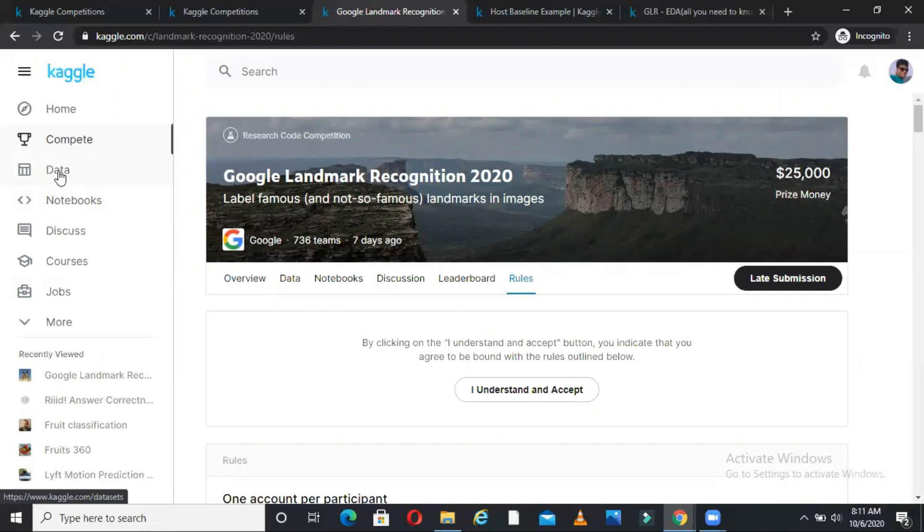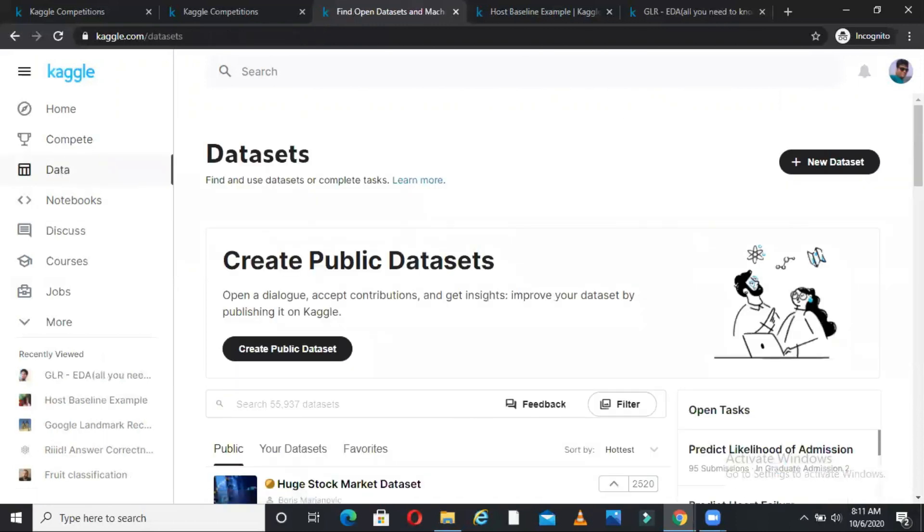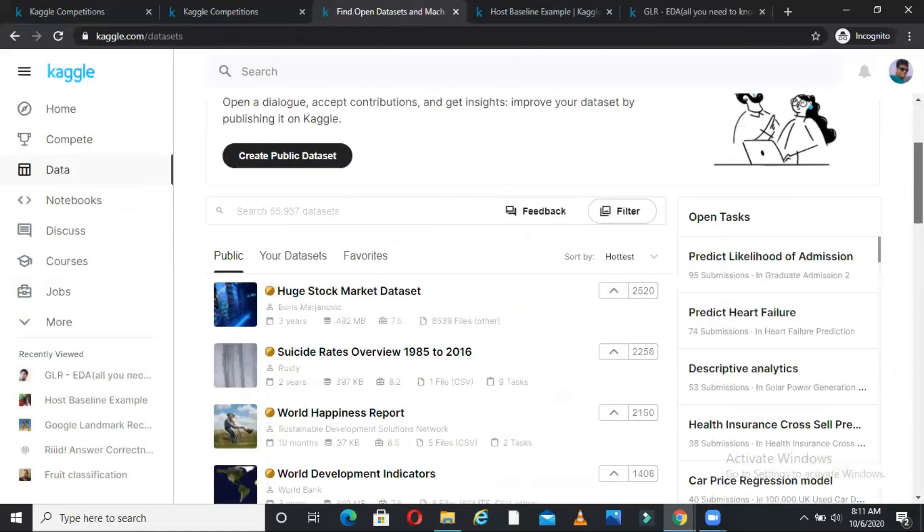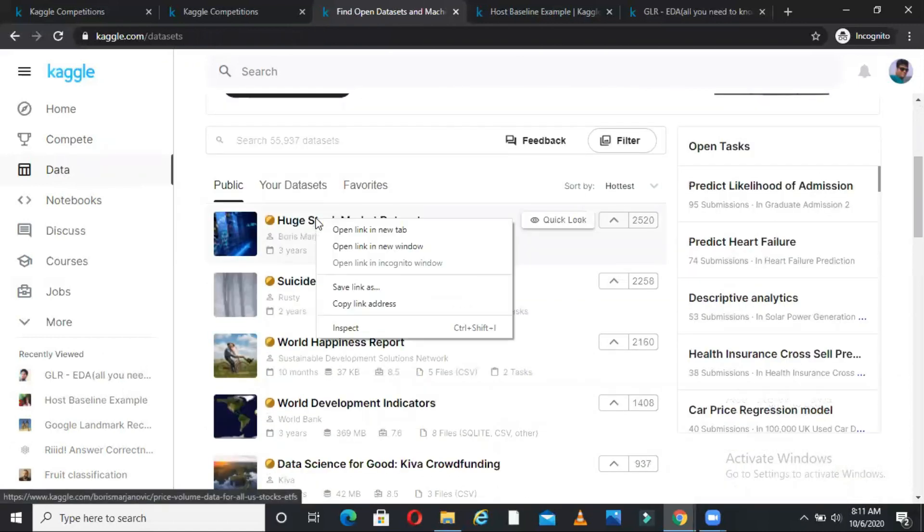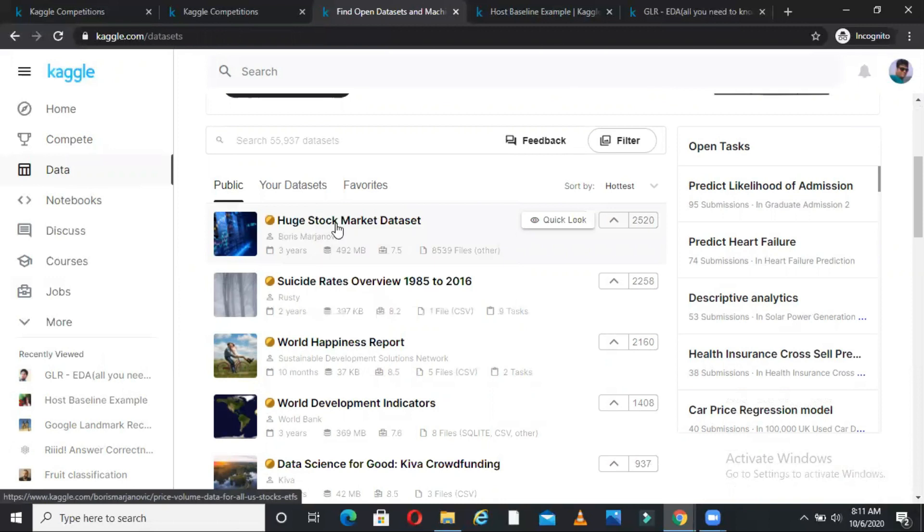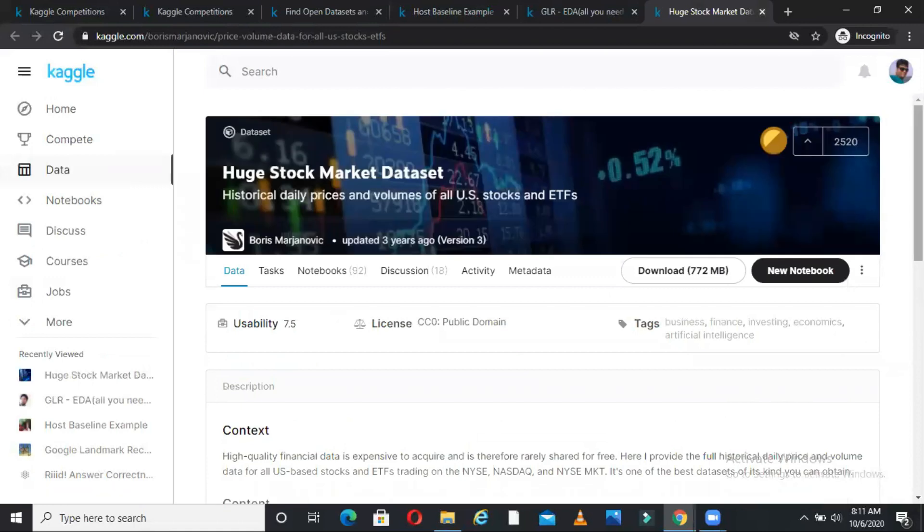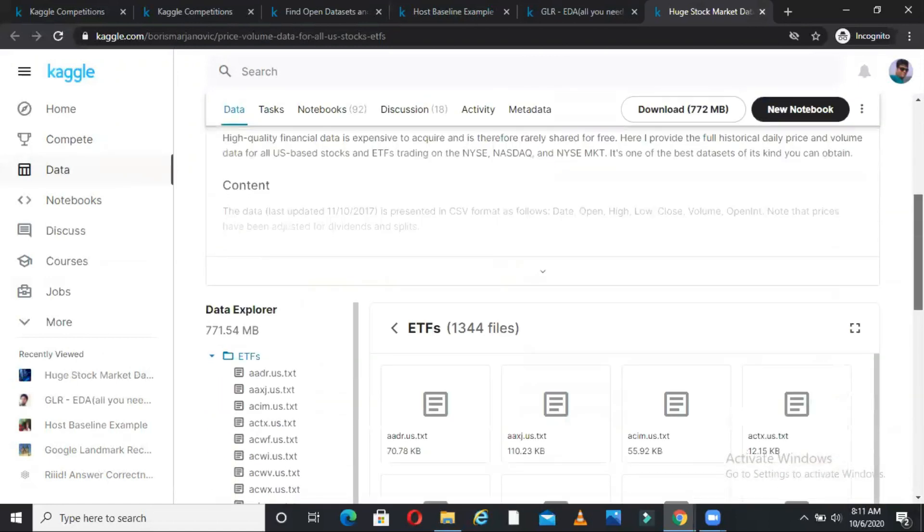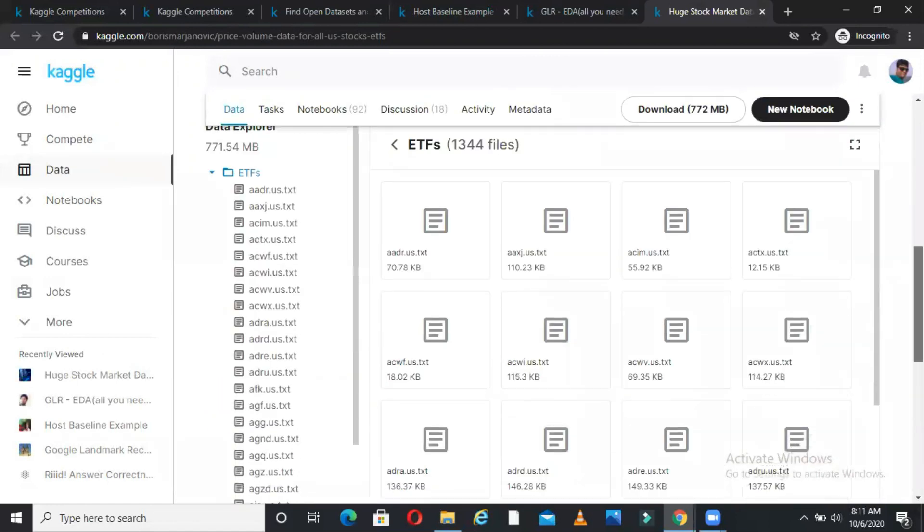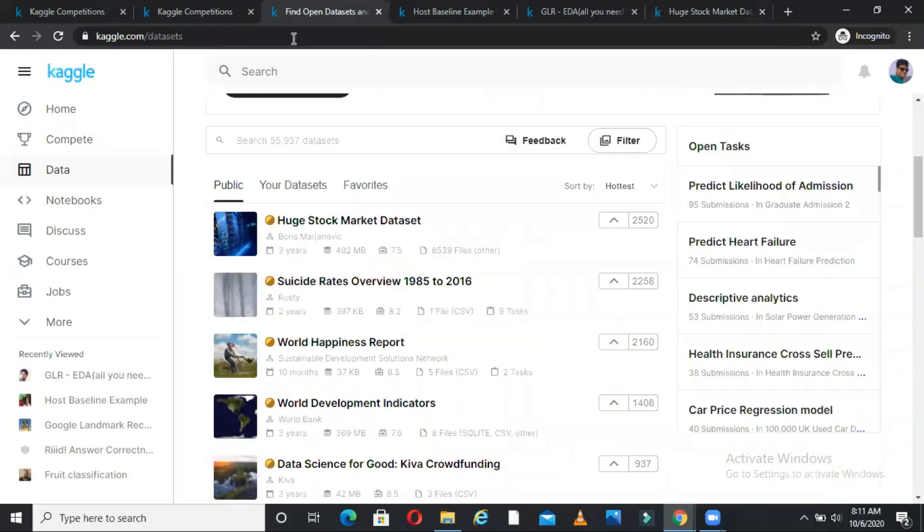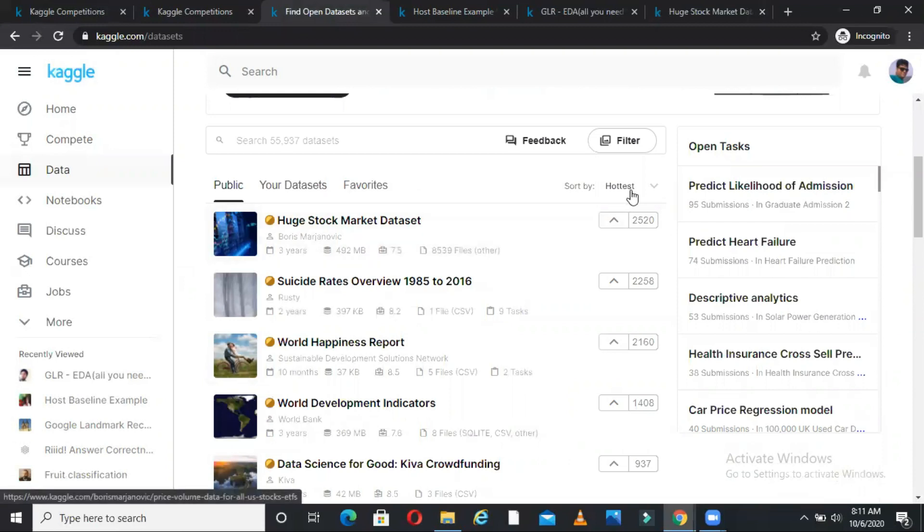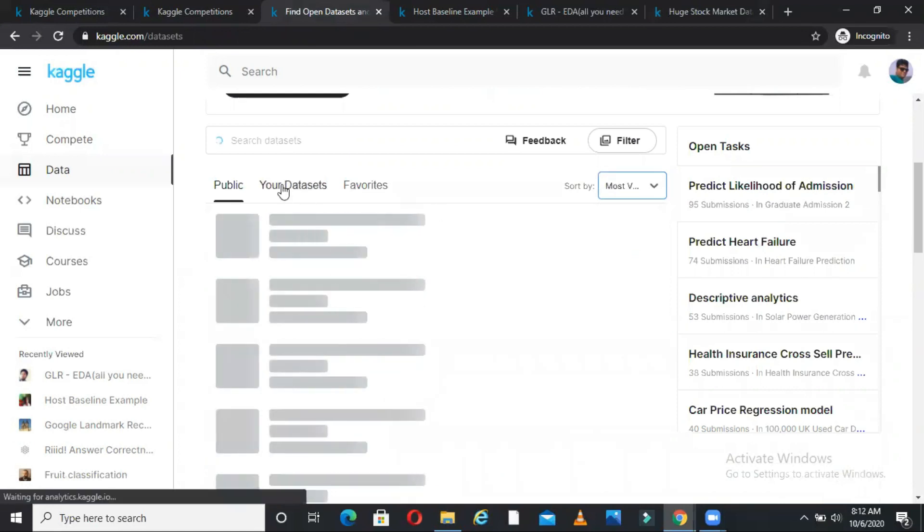Now if you come to the data tab, there are many data sets available here. For example, if you come here, huge stock market data set. So huge stock market data set will be a data set on which you can practice some of the financial stuff. If you are interested in building some financial models, some predictive kind of model, some forecasting kind of model, then these kinds of data are freely available. You can use it. Not for commercial purpose, for learning purpose you can use it. All these data are readily available. Many data sets can be here. You can sort on most votes or updated or usability, these kinds of things.